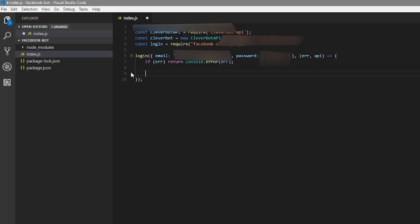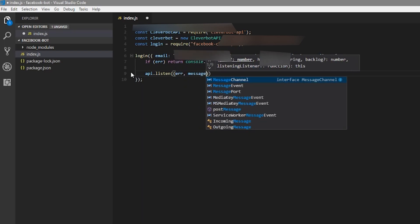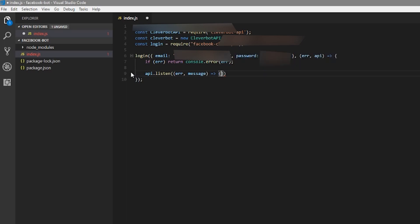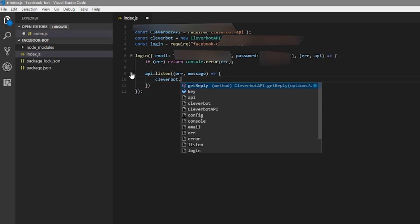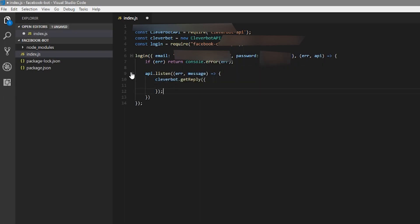So now I've gone ahead and I've replaced my Cleverbot API key and put in my Facebook email and password. Now we're giving the API the function to run when we get a message on Facebook. So as soon as we get a message, we're going to forward it to the Cleverbot API.